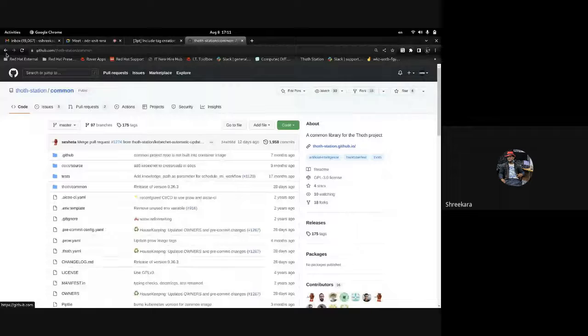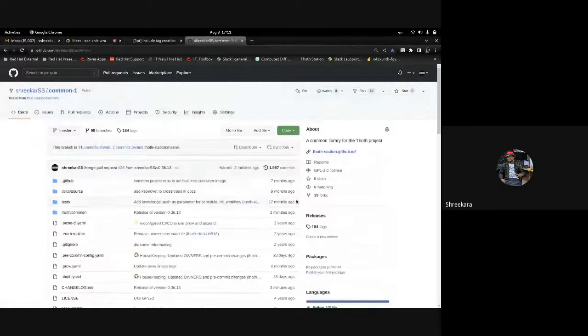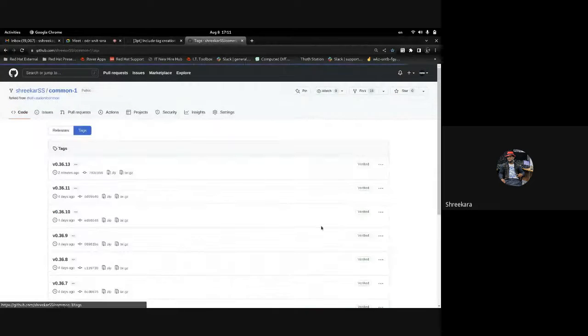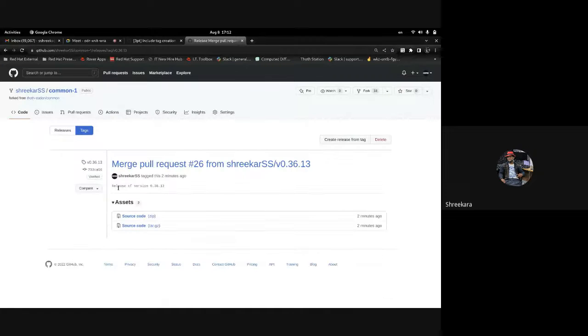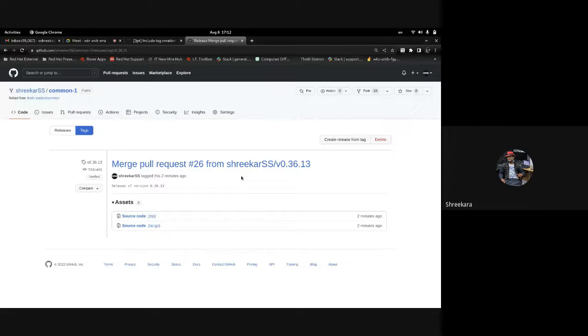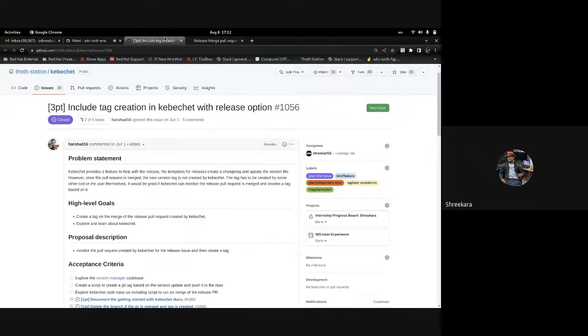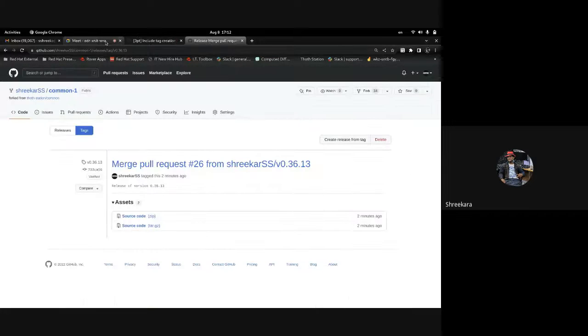If you go back here, you can see the tags. It has been created two minutes ago and it's verified. This is the tag creation option with the release option. Thank you.